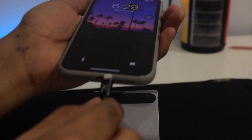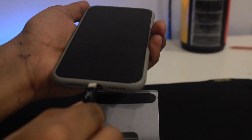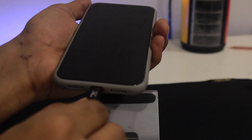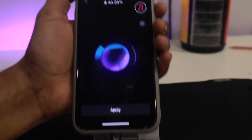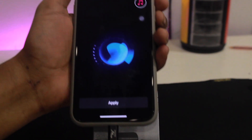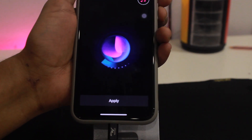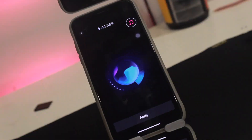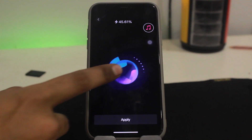Come back to the home screen, lock your device, disconnect your charger, and then reconnect the charger. As you can see, the charging animation has changed.